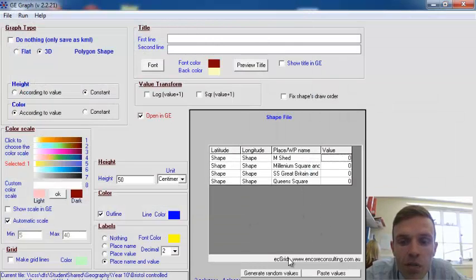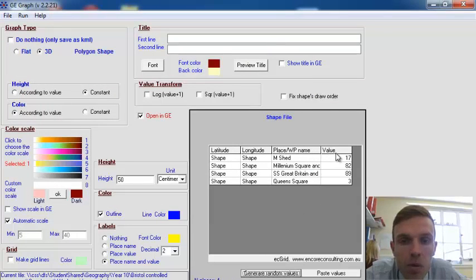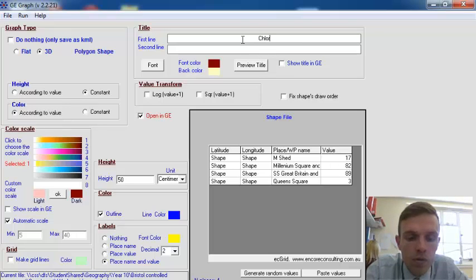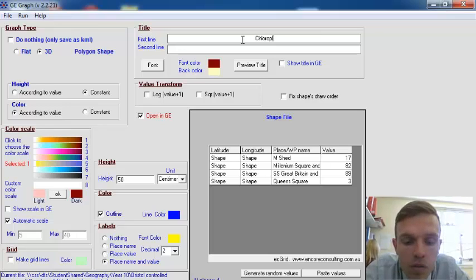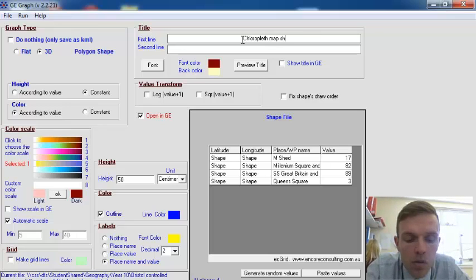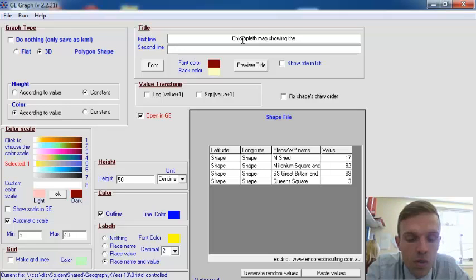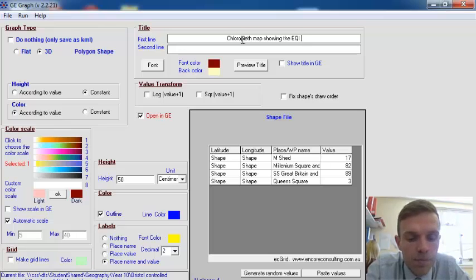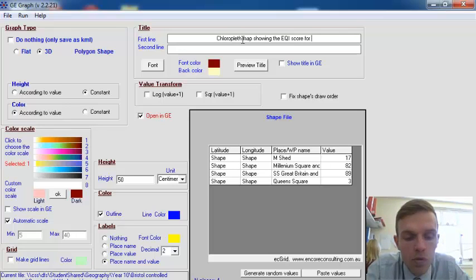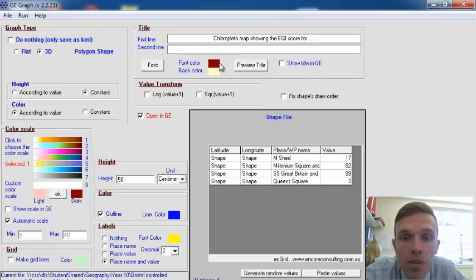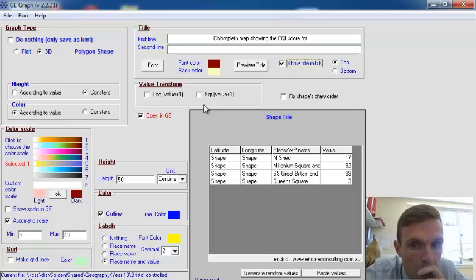If we put in the figures, just make up some random ones for the area. Chloropleth Map showing the EQ scoreboard. I'll put the title in the top.